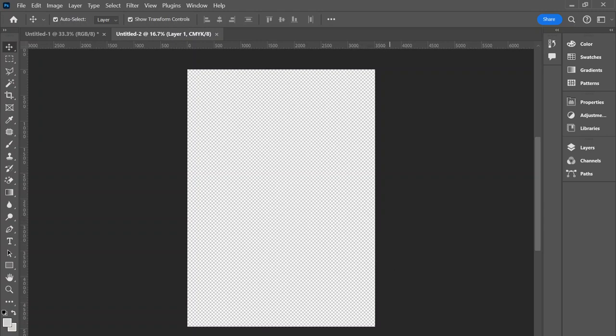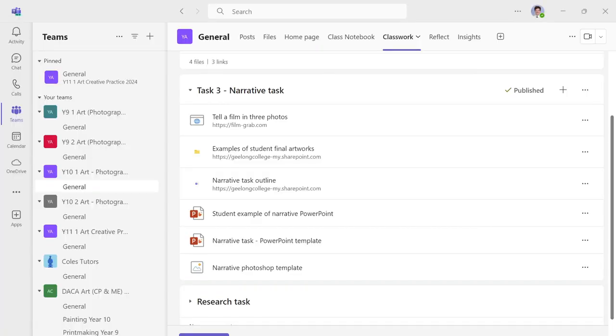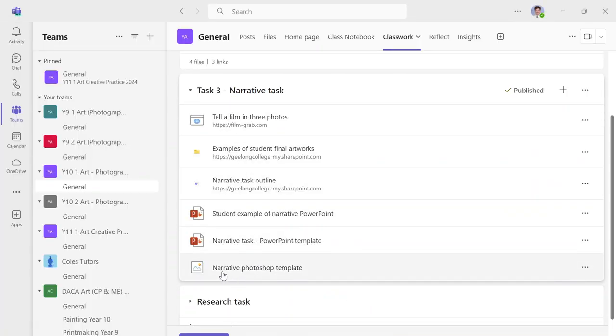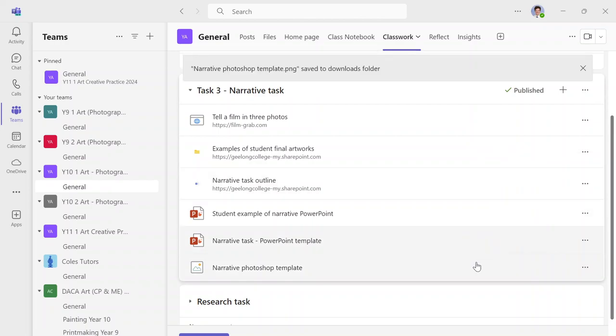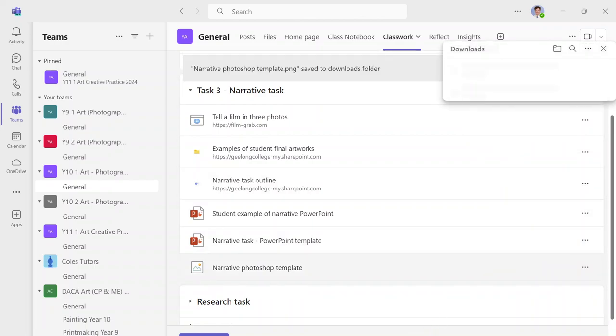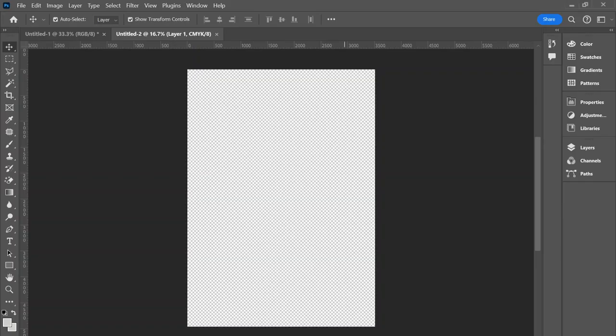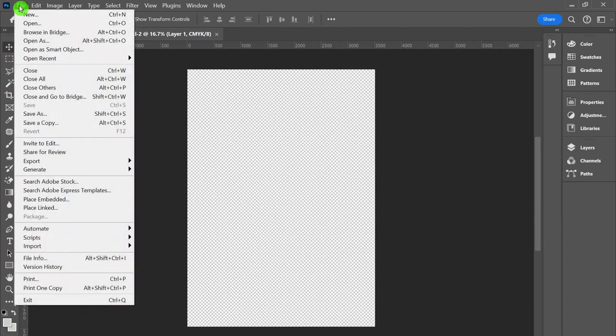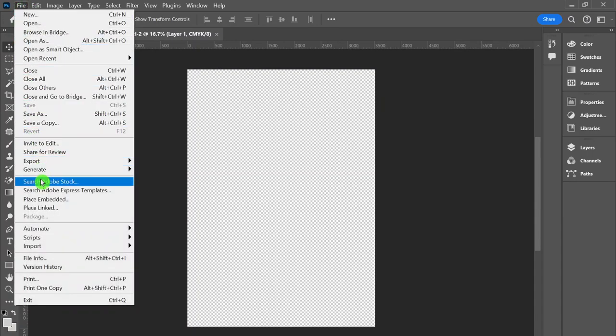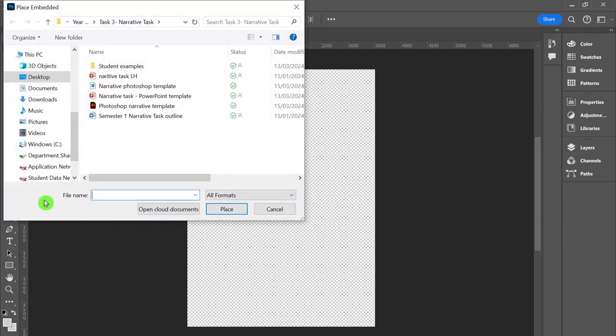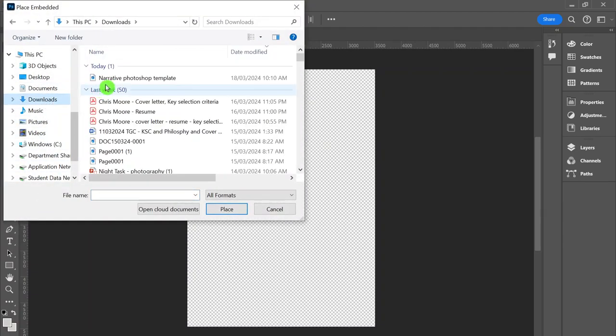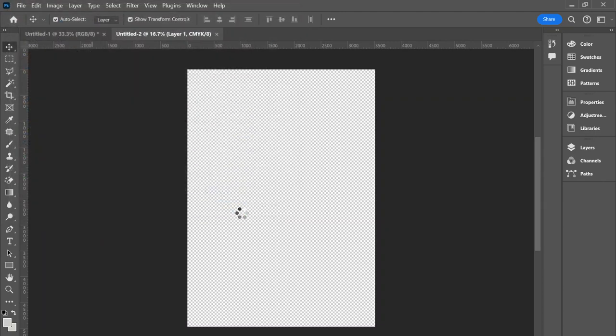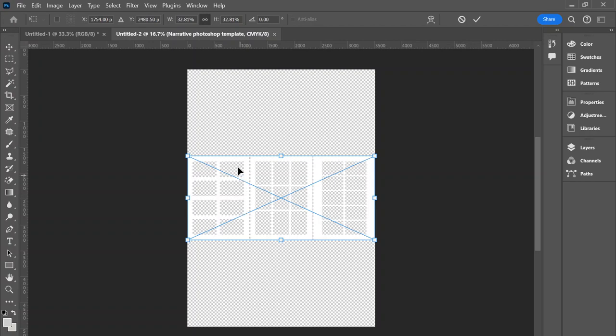Please go into Teams and go to the Narrative Task and then download Narrative Photoshop Template. I'll download that. Now moving back to Photoshop, I'm then going to import that. I'm going to select my downloads and then be selecting Place. That's going to place it in here. This is just a preset so we all have the same overall template.